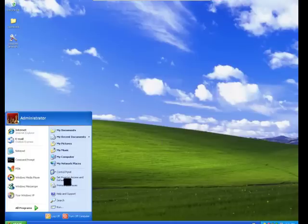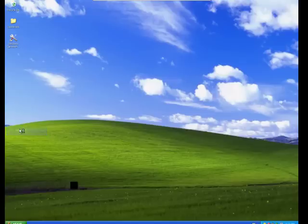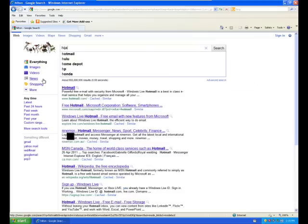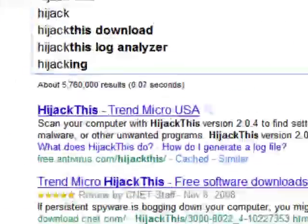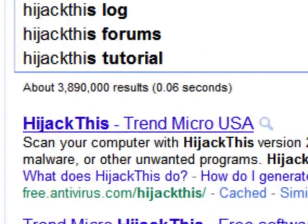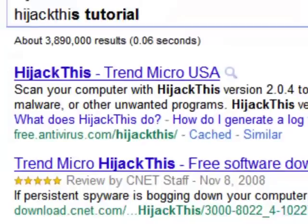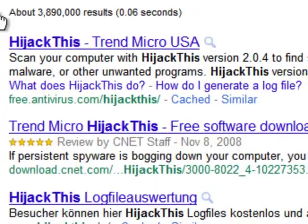Another way to remove this message from your startup is to use HijackThis utility from Trend Micro. You can download this utility from their official website or from CNET.com.